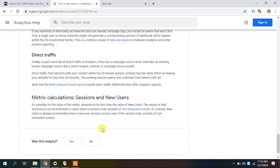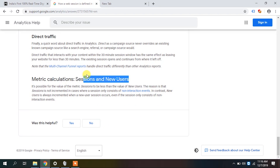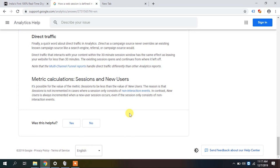Direct traffic never overwrites an existing campaign source. We will talk about sessions and new users in the next class. Remember, there is a difference between sessions and entrances: sessions are incremented on the first hit regardless of hit type, but entrances are always incremented on the first page view hit. These are important basics — you cannot build your analytics knowledge without them. Thank you and continue to watch the other videos.